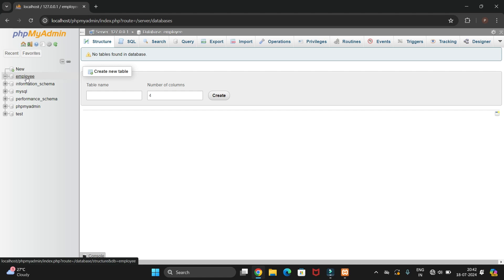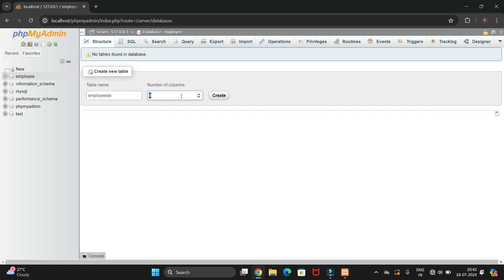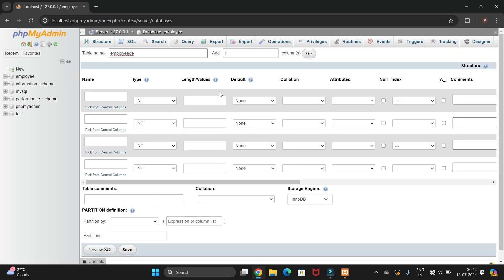Inside this database we need to create a table. I'll create a table named 'employee_details'. You can increase or decrease the number of columns as needed — I'm currently setting it to four columns, then click Create.